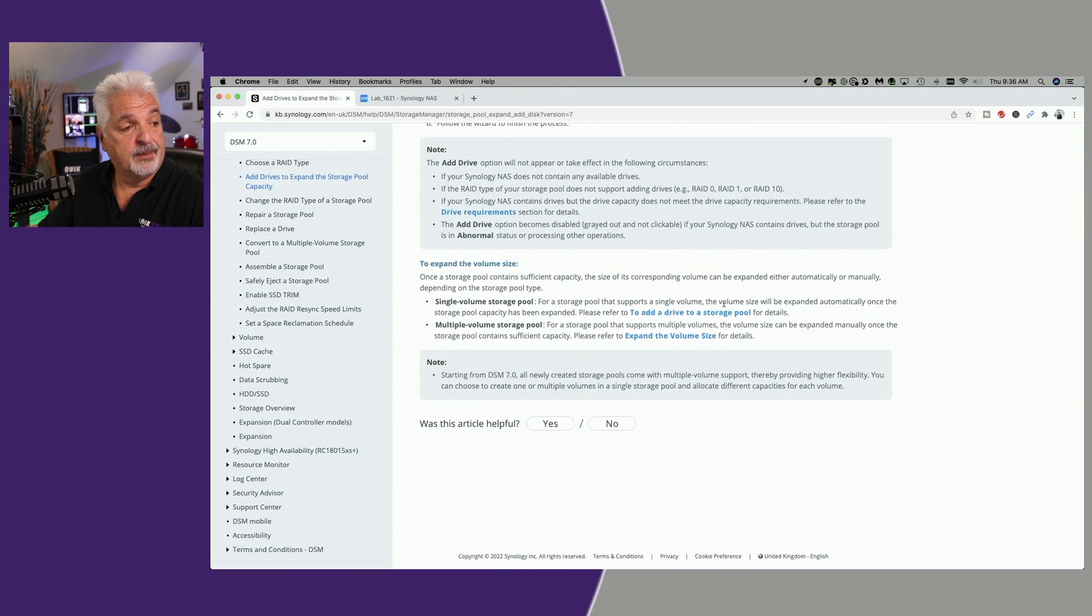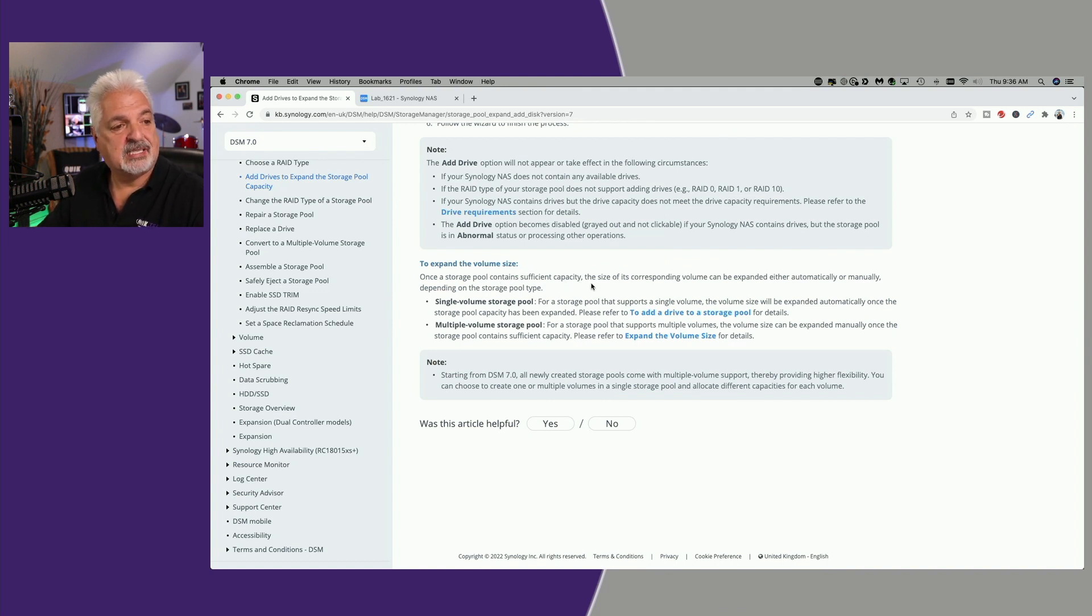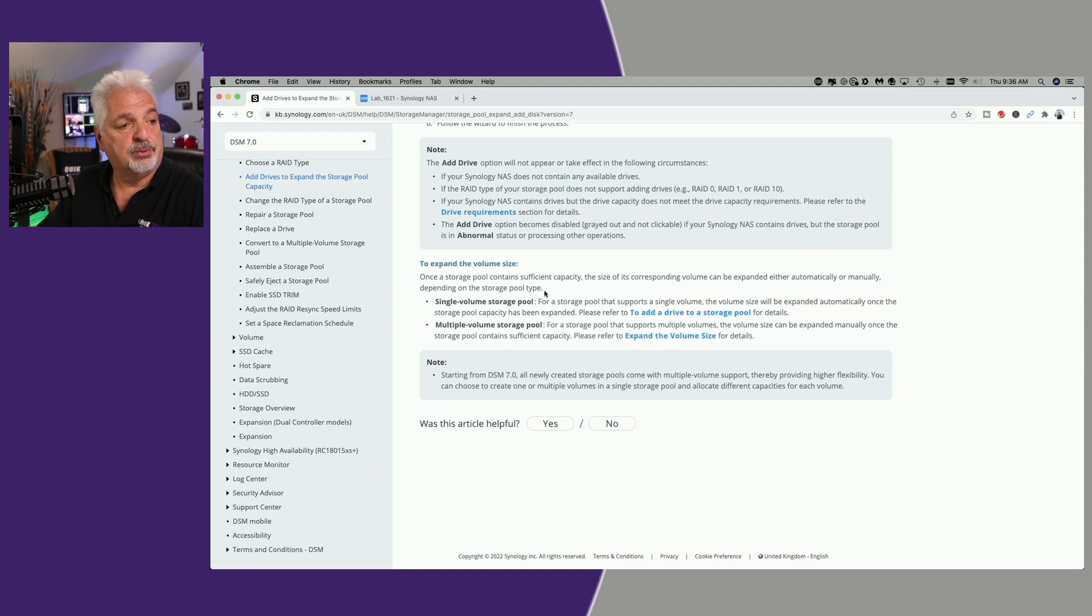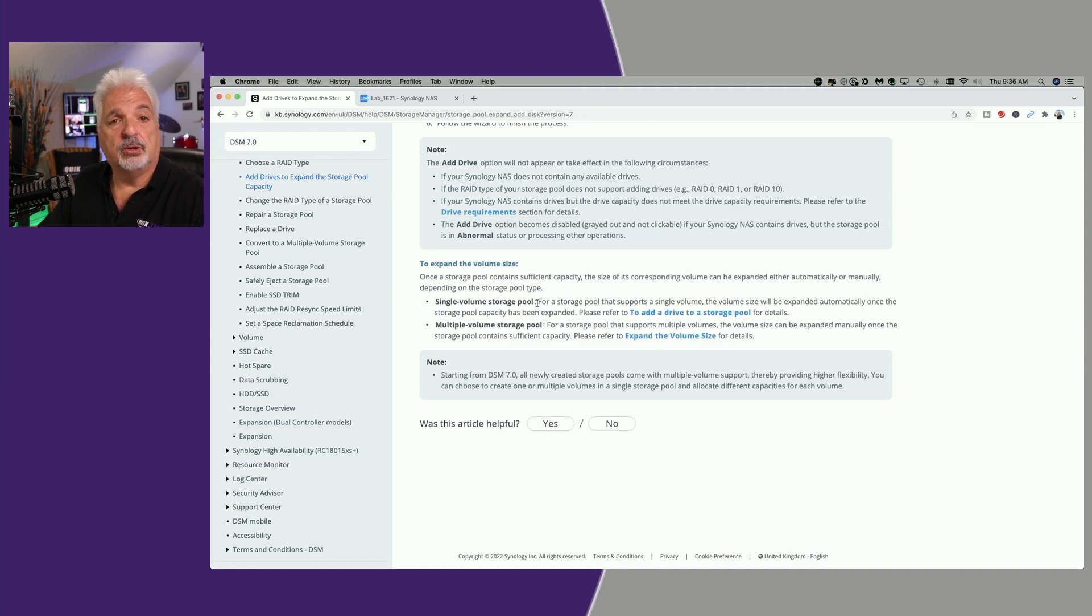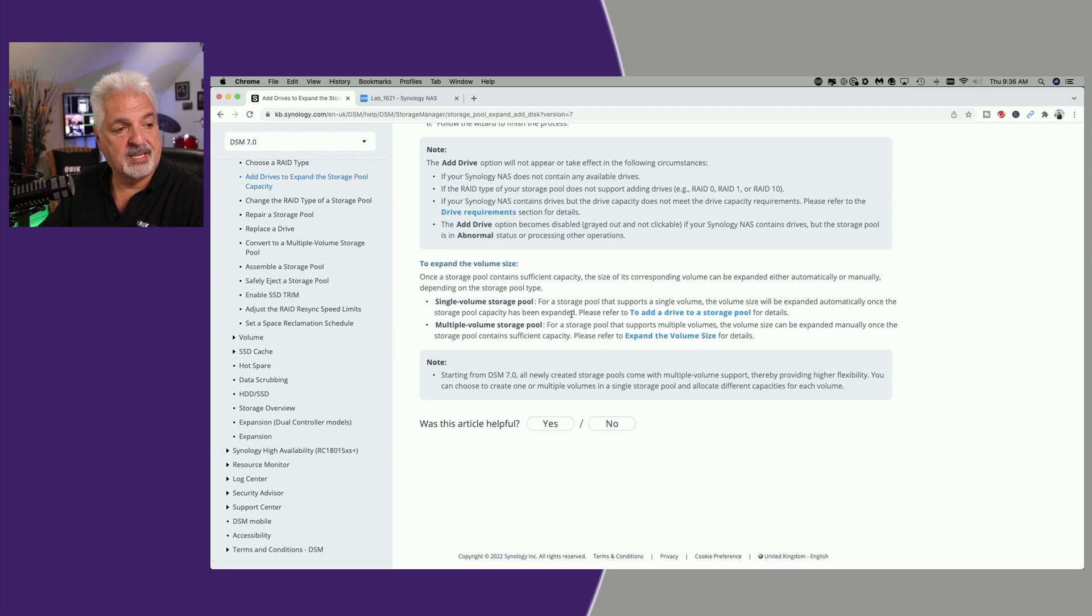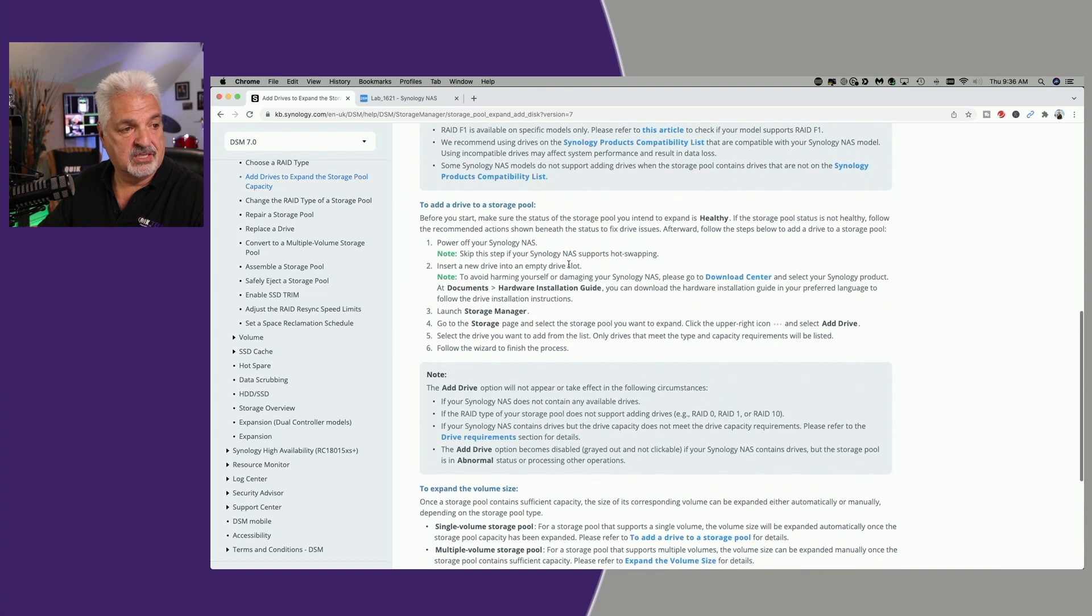To expand the volume size, once the storage pool contains sufficient capacity, the size of its corresponding volume can be expanded either automatically or manually depending on the storage pool type. For a single volume storage pool, which is what we're dealing with today, the volume size will be expanded automatically once the storage pool capacity has been expanded. That said, let's get started with the actual process.